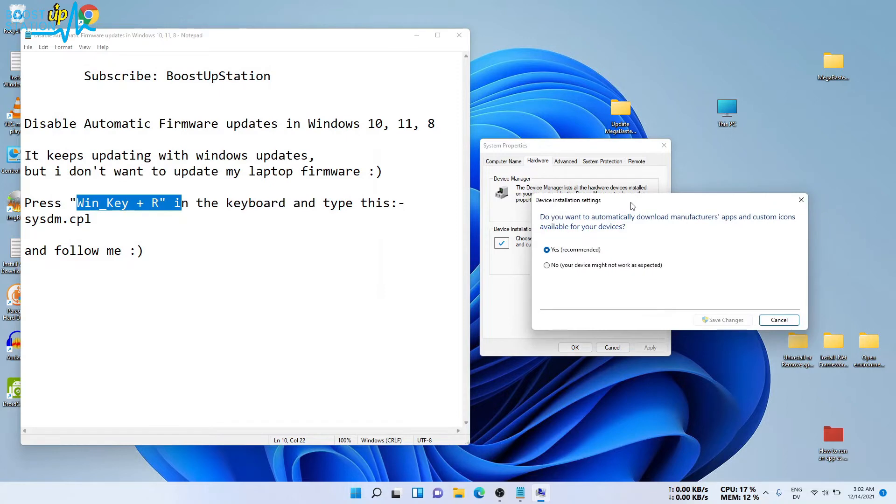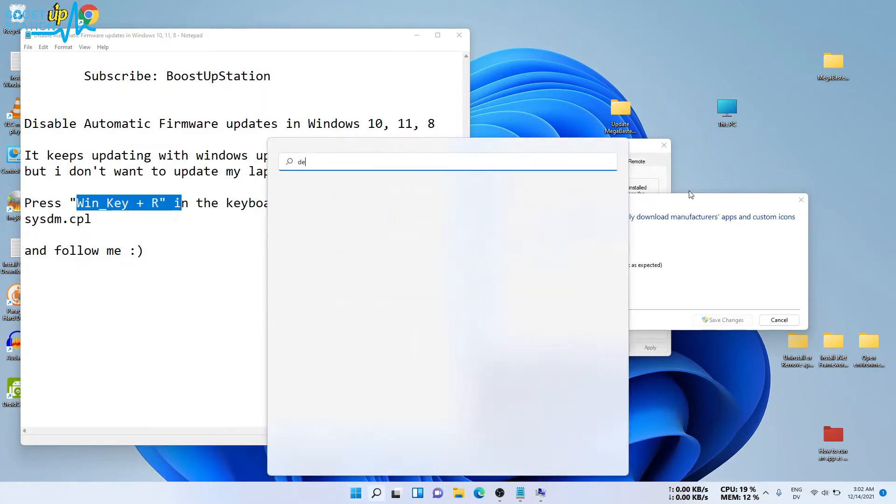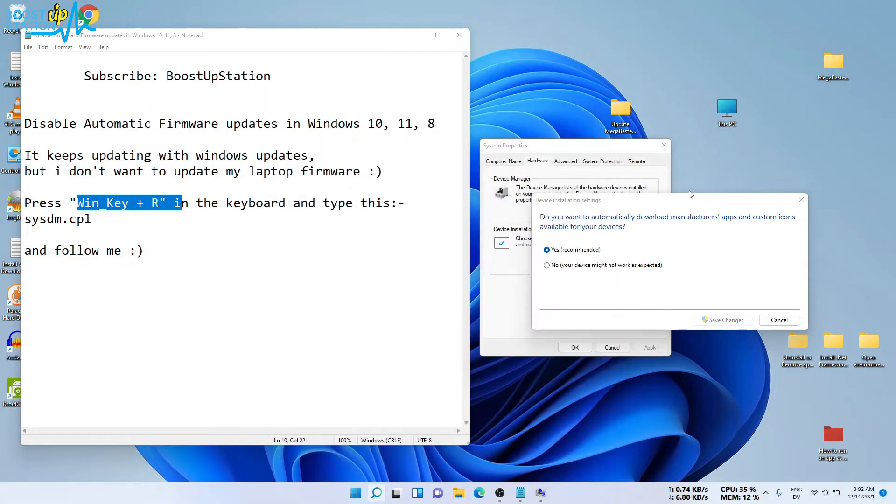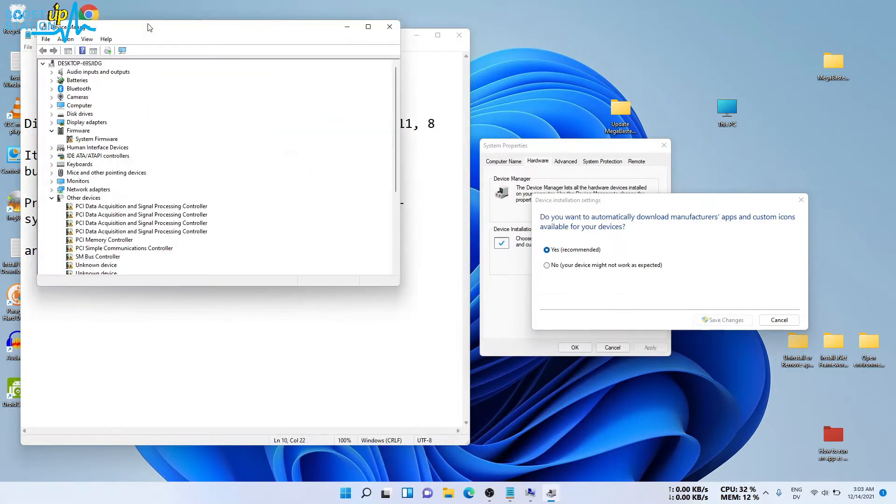Before changing the settings, let me show you two things. If I go to Device Manager, you will see that my system firmware is going to update when I restart my machine.